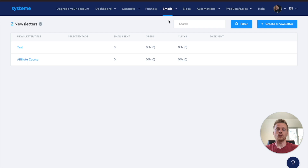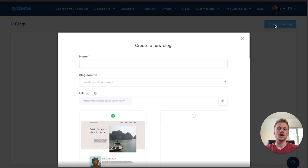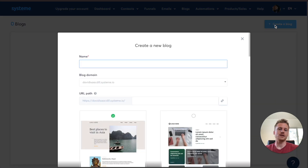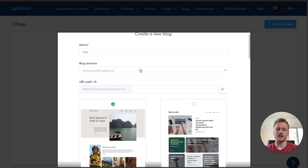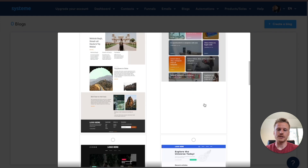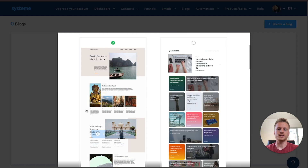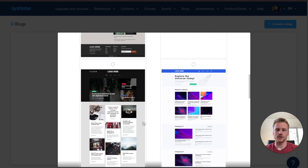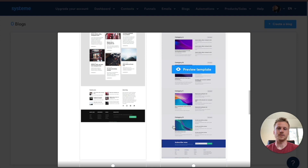On top of being an email autoresponder, Systeme is also a website builder. Go to the Blog section and click Create a Blog. You get one blog per free account, but it allows you to create a blog with functionality and unlimited pages. Name your blog, and Systeme actually includes a domain name for you already. You can then choose from plenty of templates and themes — all completely built into the Systeme platform — for your blog homepage.